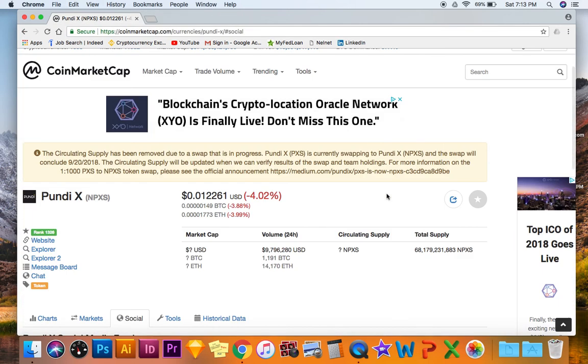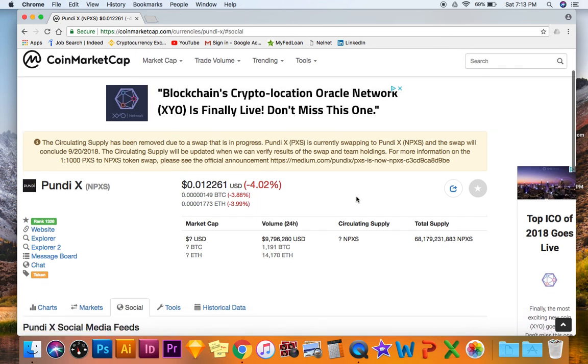There's a chance for 15 times return on investment, so $1,000 could literally be worth $15,000 at the end of the year.